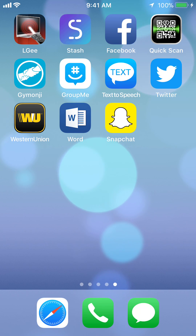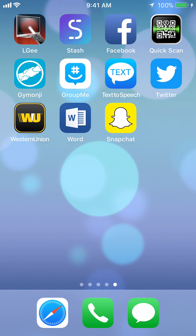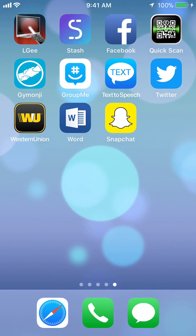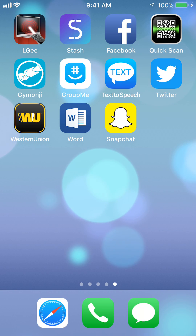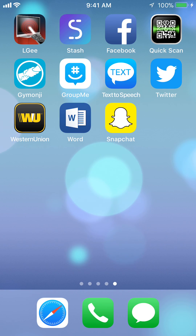Hello and welcome to Kahindo Tech. In this video I'll show you how to view search history on Facebook. So let's begin.